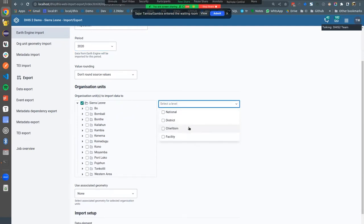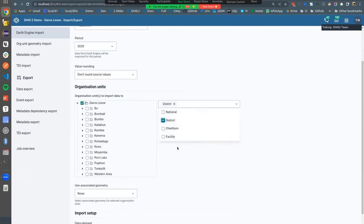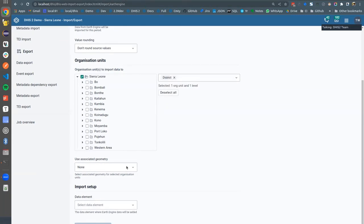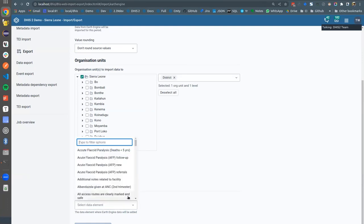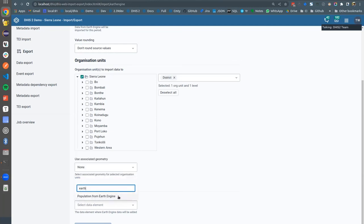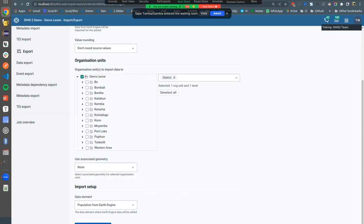We can then say we would like to import this for the chiefdom level or the district level. We can also say 'use associated geometry' — meaning do you want to use the default geometry for the org unit, or do you want to use one of those attributes of GeoJSON type, as we talked about? We can then decide which data elements to use. For example, import this data for the population data elements from Earth Engine. You can have multiple sets of population data. We can then preview — this takes a while — and then import this data straight into the district.